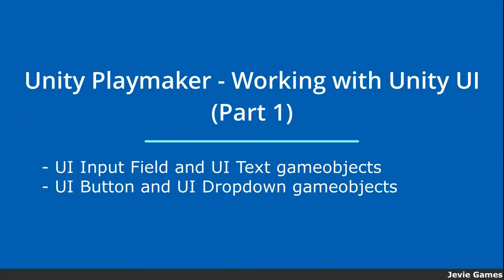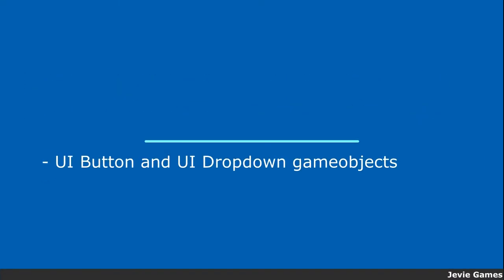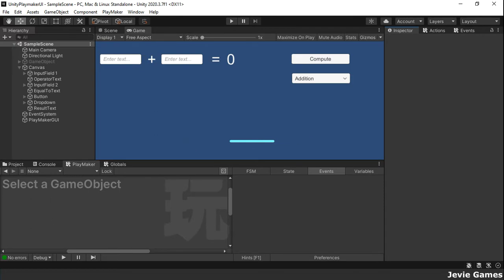Hello and welcome. In this tutorial we are going to see how to use some Playmaker actions on UI text, UI input field, UI button and UI dropdown game objects.